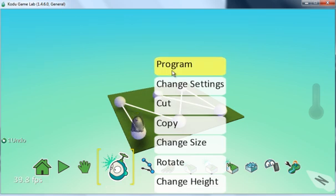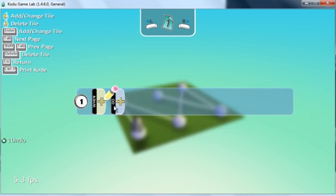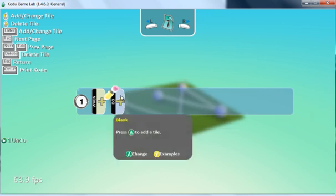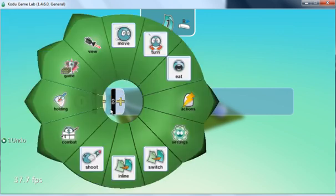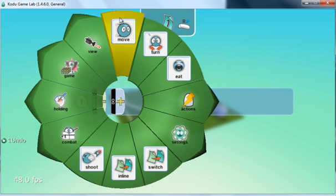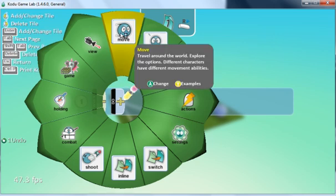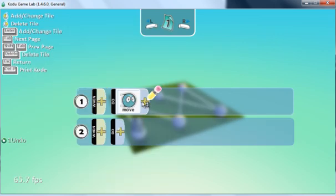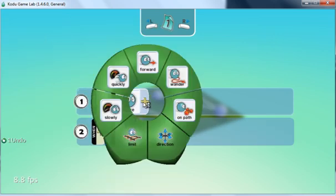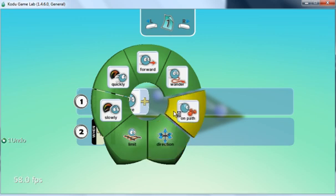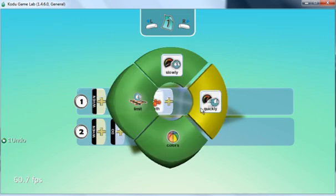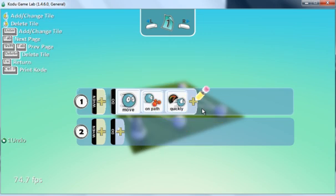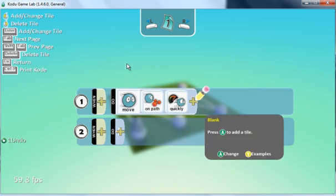Right-click to program, and click on 'do' right away. We're going to get him to move on a path—we can get him to move quickly on the path we've just created. Then we click escape.